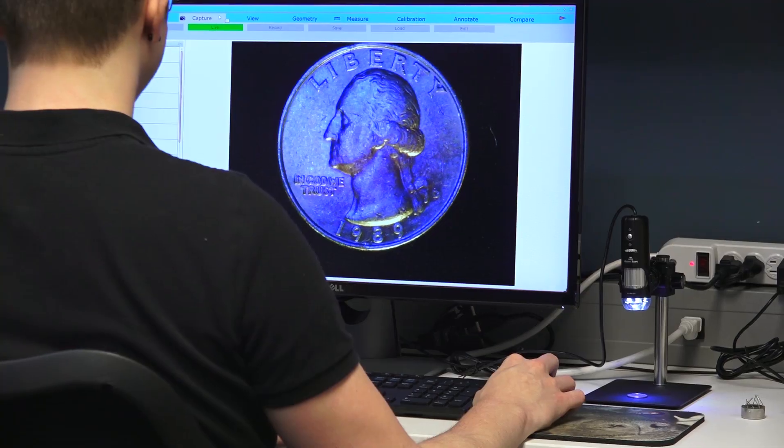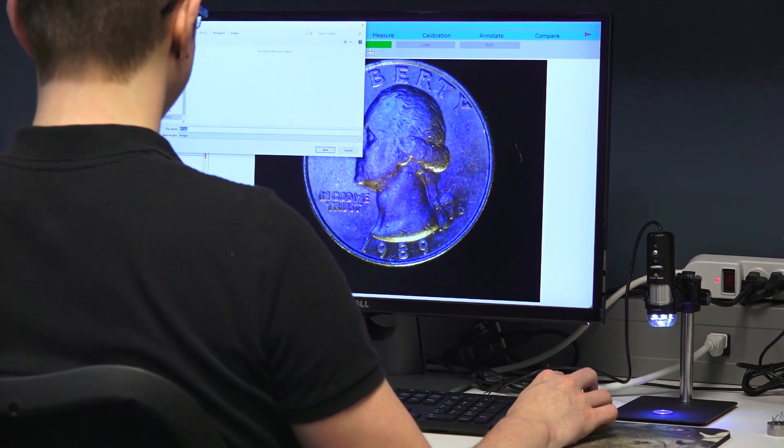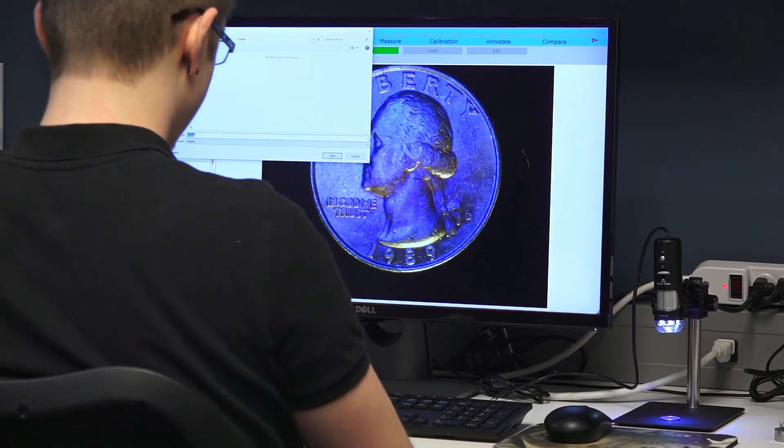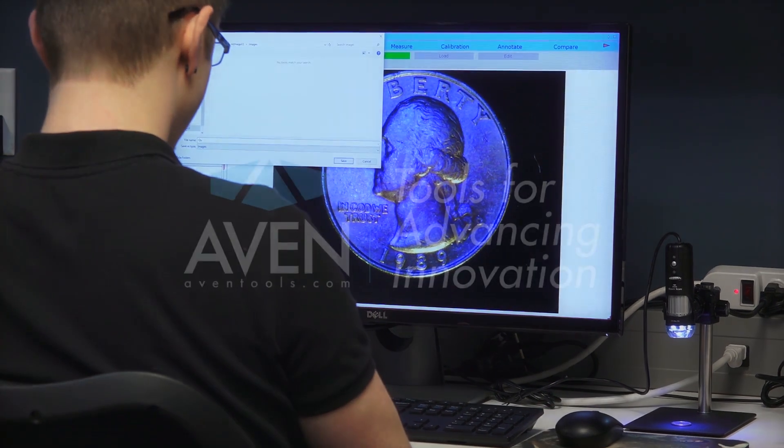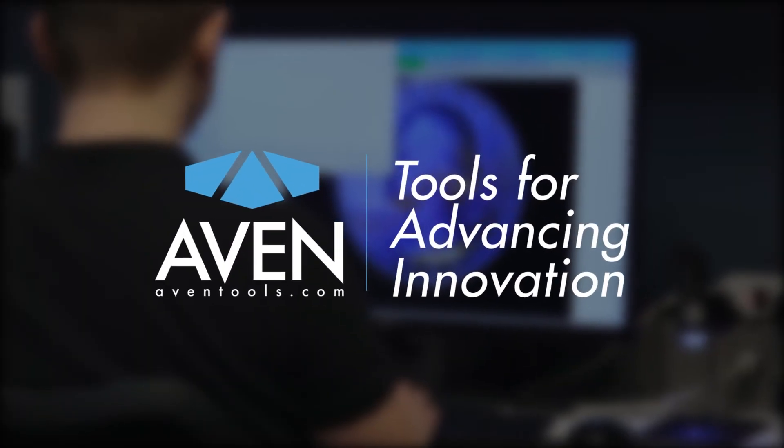We're confident that Easy Image X3 is the most powerful software available on the market today for these types of inspection scopes. To learn more or to set up an online demonstration with our technical assistance team, visit aventools.com.